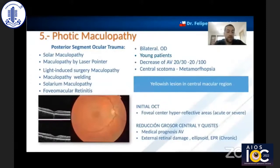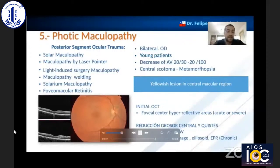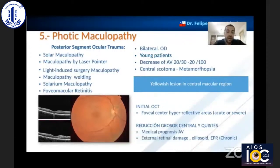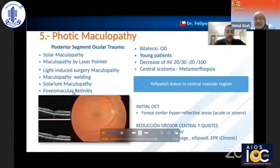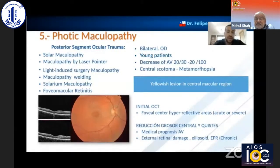Finally, phototoxic maculopathy has seen a boom due to the appearance of laser pointers. We also have other cases of maculopathy, such as solar maculopathy secondary to retinal surgery or cataract surgery. However, these are becoming less and less frequent. In relation to solar maculopathy, it is usually bilateral; however, it is more frequent in the right eye, as it is the dominant eye in most cases.